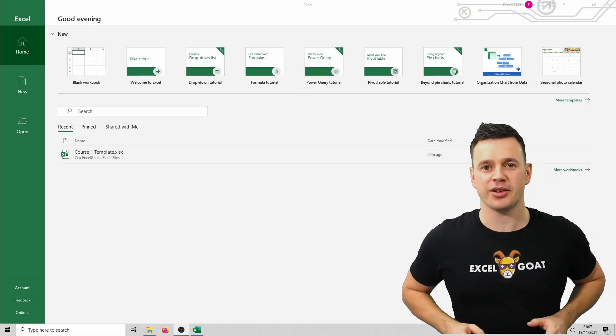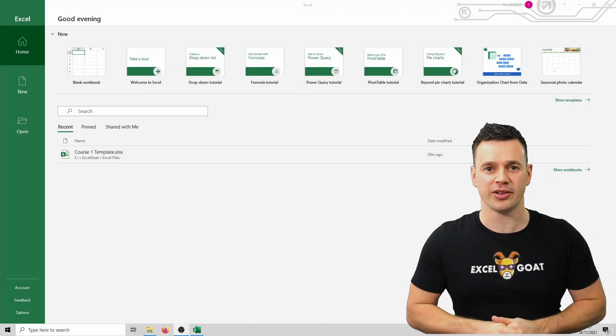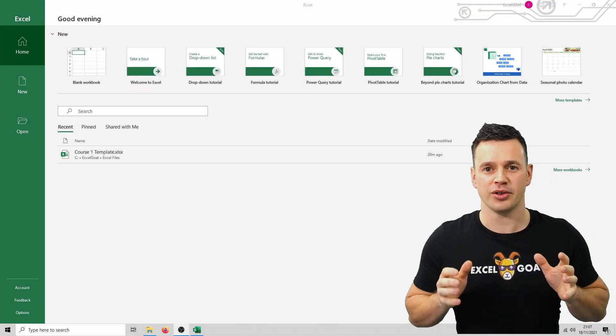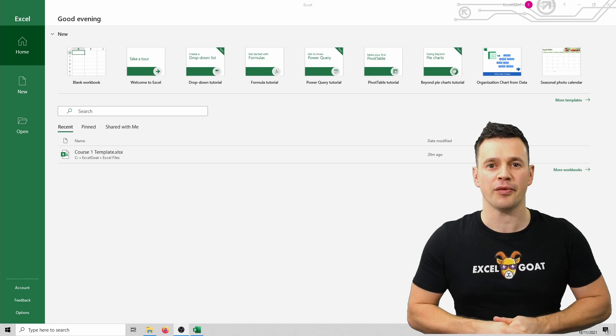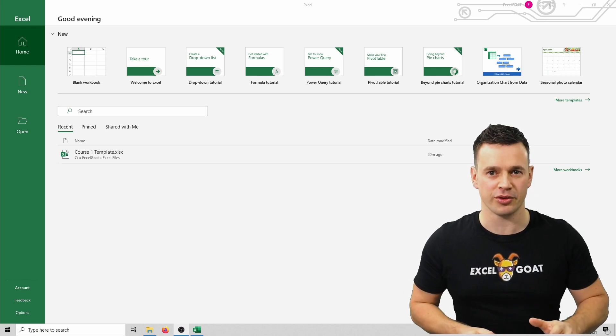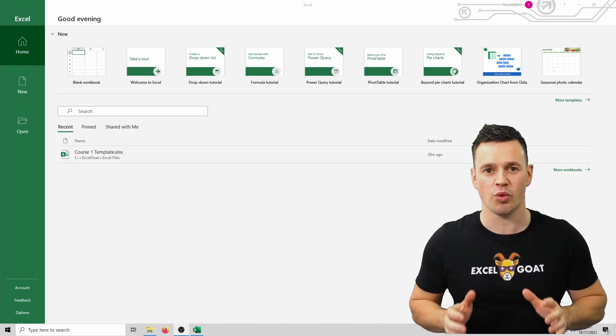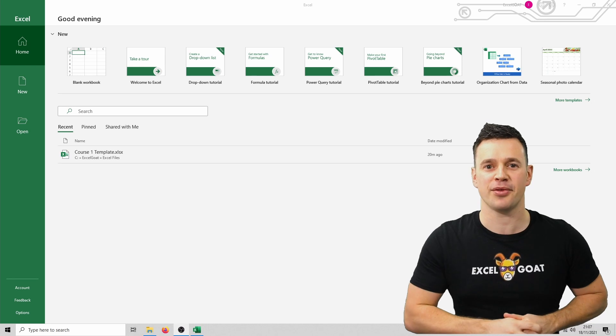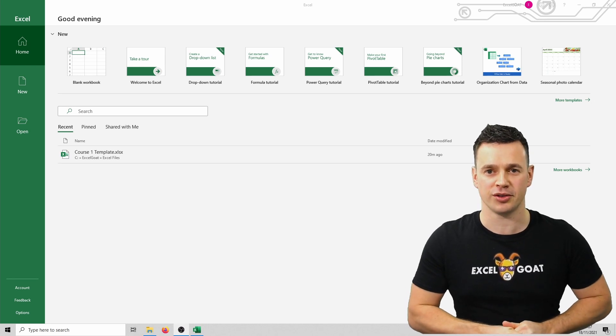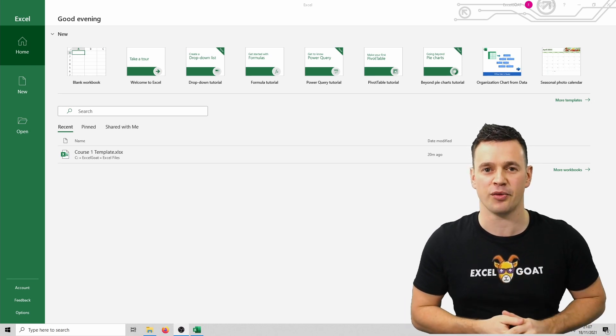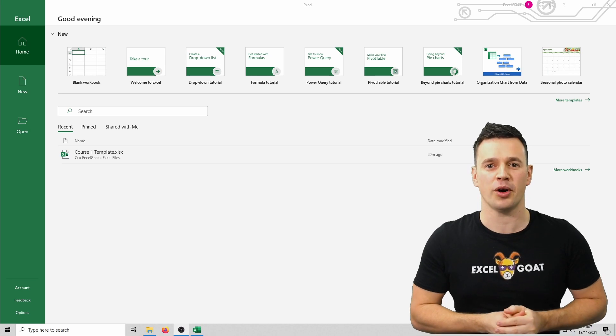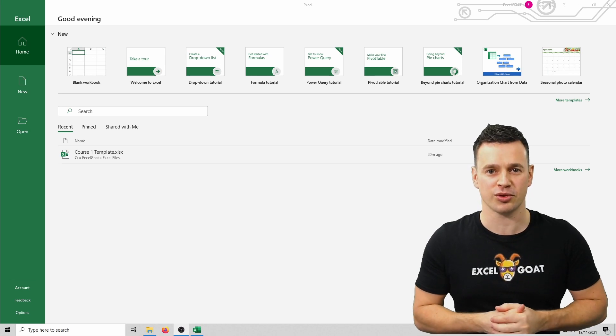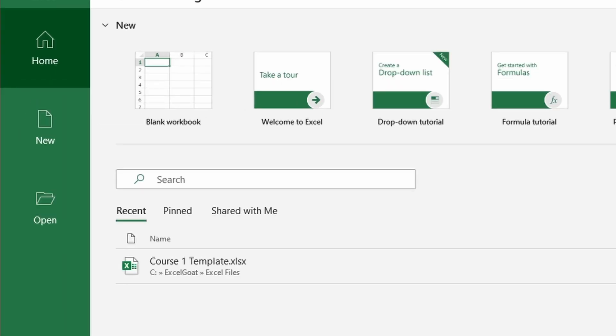When you first open Excel you'll see a screen which looks similar to this. I'll be using the version of Excel which comes as part of Office 365 for all of my videos. If your screen looks different, don't worry as nearly everything I'll be showing you will work on older versions of Excel that were released in the last 5 or 10 years. There's quite a lot of options on this initial screen, but for now we're going to choose blank workbook by double clicking on it.